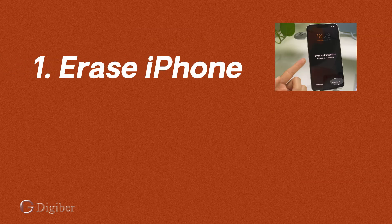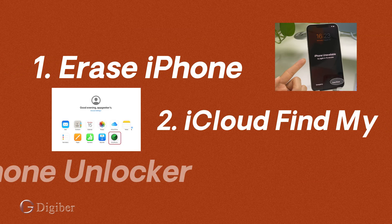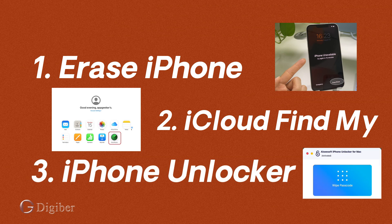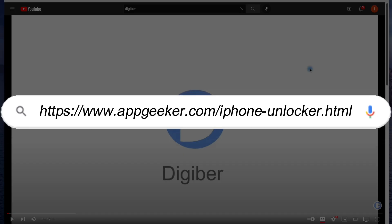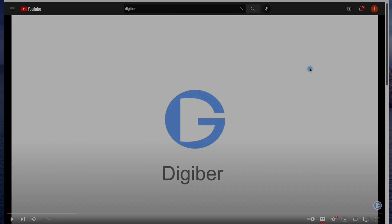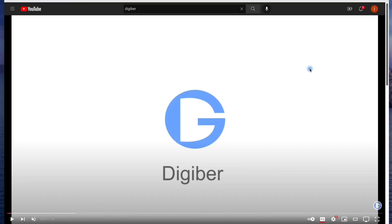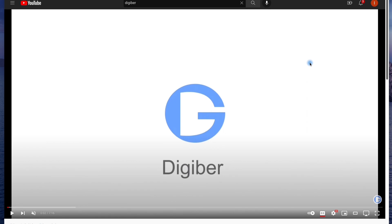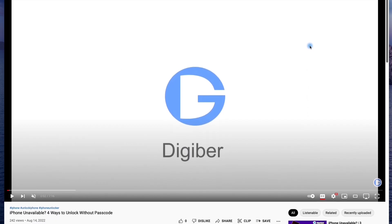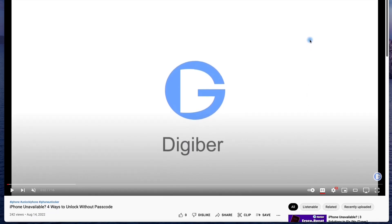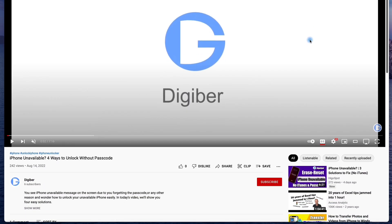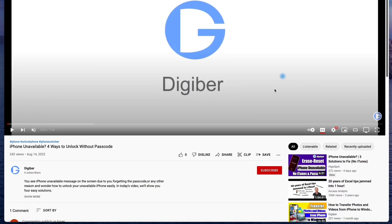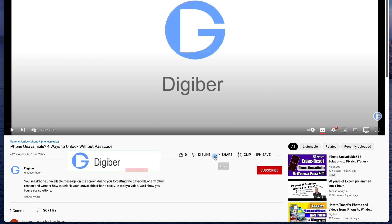Alright guys, we just talked about three quick methods. They are all helpful to fix your unavailable iPhone when you forget the passcode. Give it a try and you will get the access back soon. If you enjoyed this video, please give us a like and share it with anyone who may need this. Thanks for watching, see you next video.